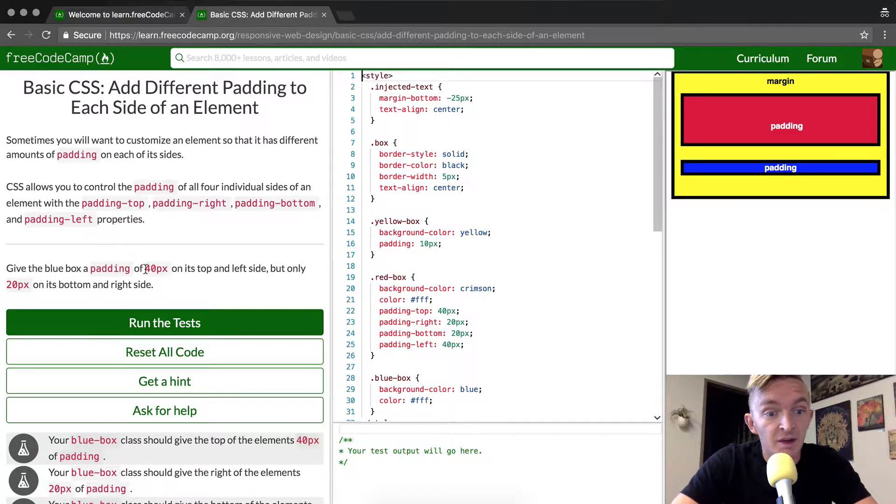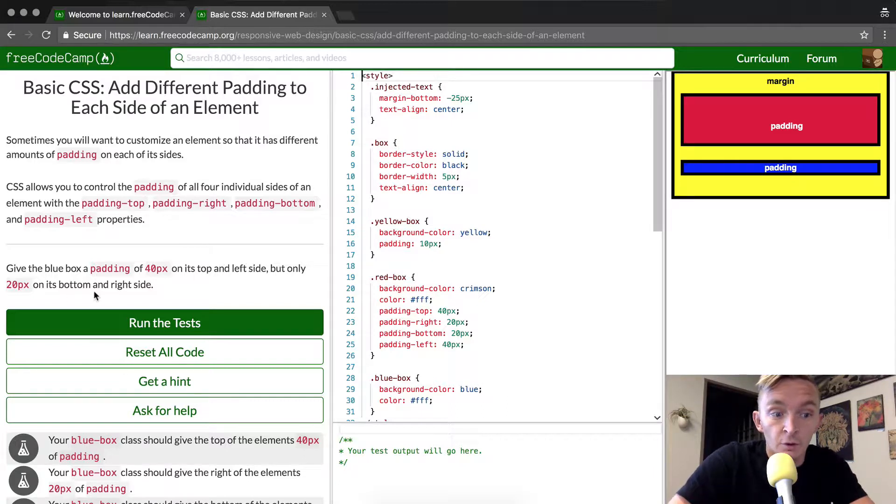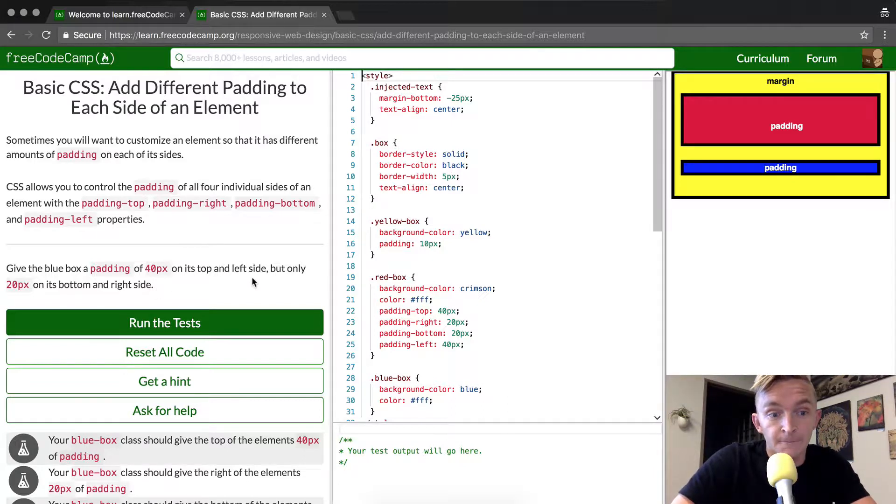Give the blue box a padding of 40px on its top and left side but only 20px on its bottom and right side.